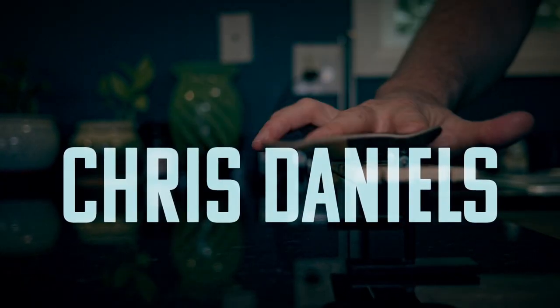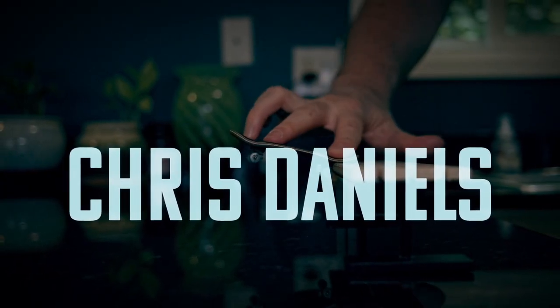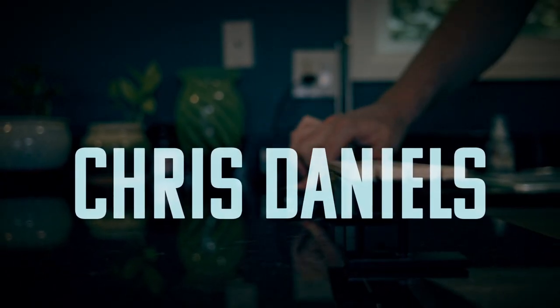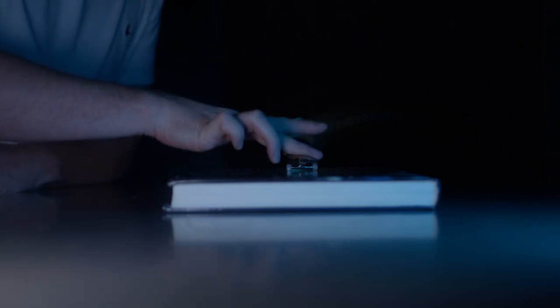Hello fellow fingerboarders, it's Chris Daniels here, aka CDPlayAZero, and today, this is the inaugural episode of our How to Film Fingerboarding series.